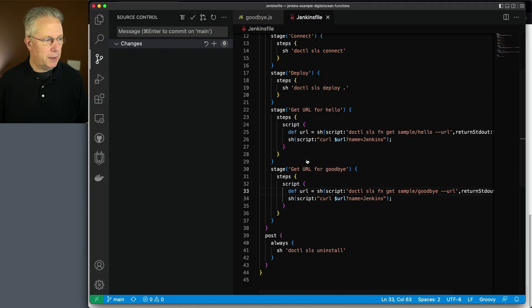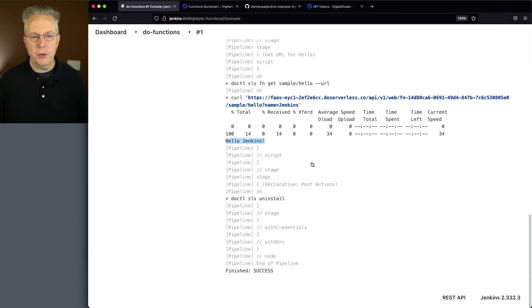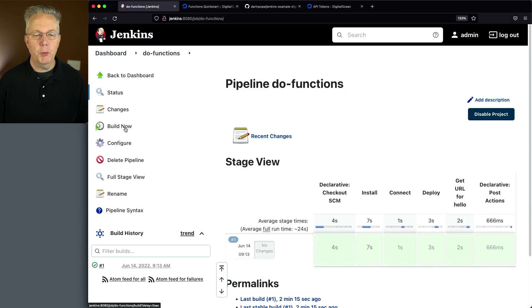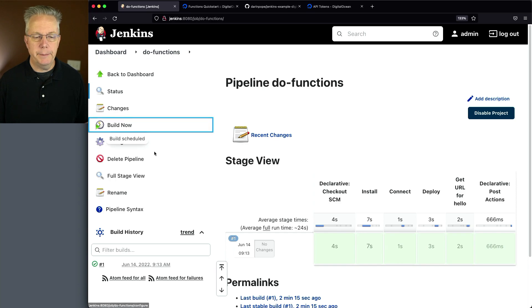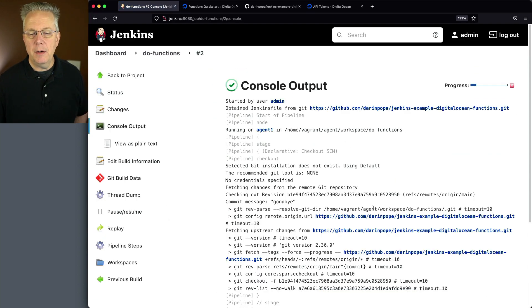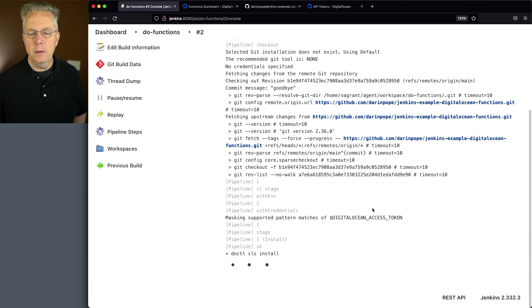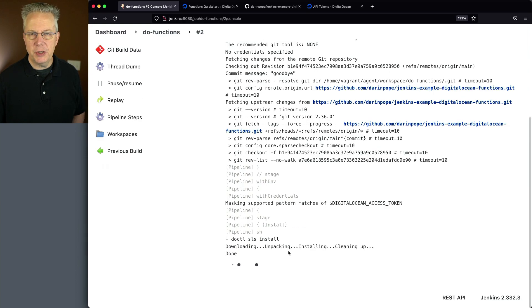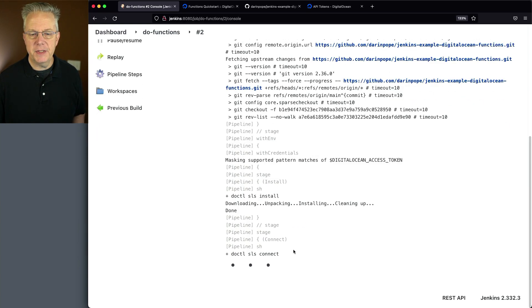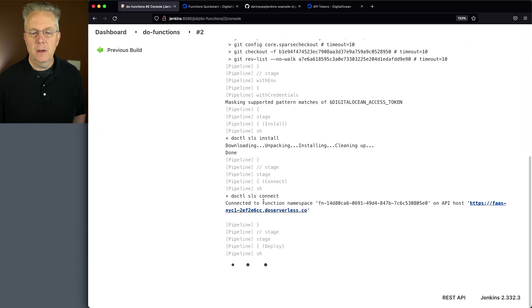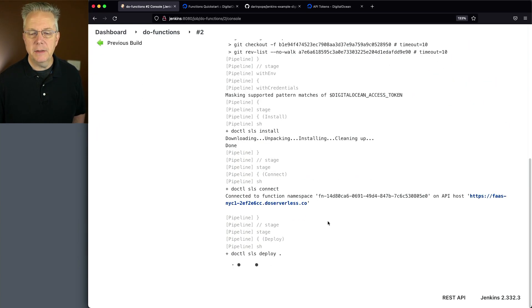Let's go back over to our Jenkins controller. Let's run the job one more time. We'll see here, much like before, we have our credentials set up. We do the installation to get a setup for the sandbox. We do our connect.